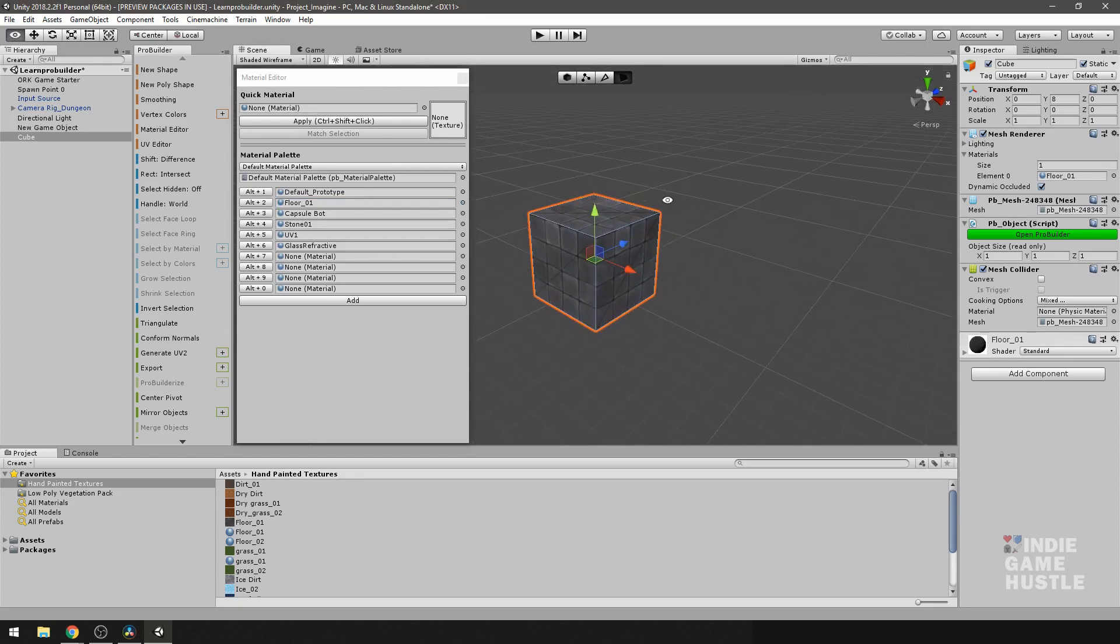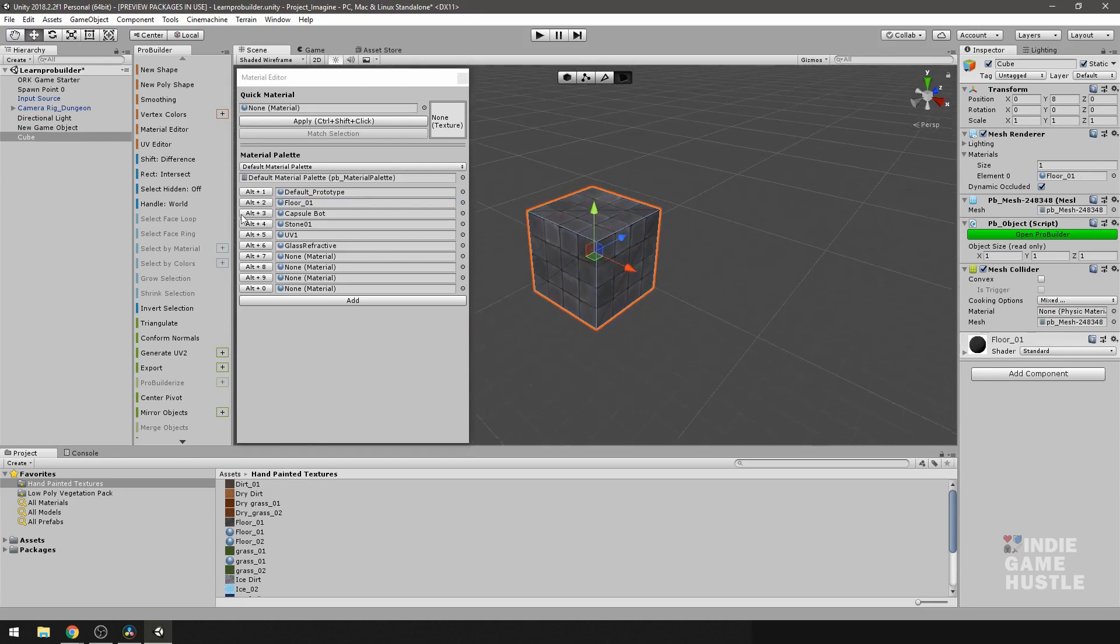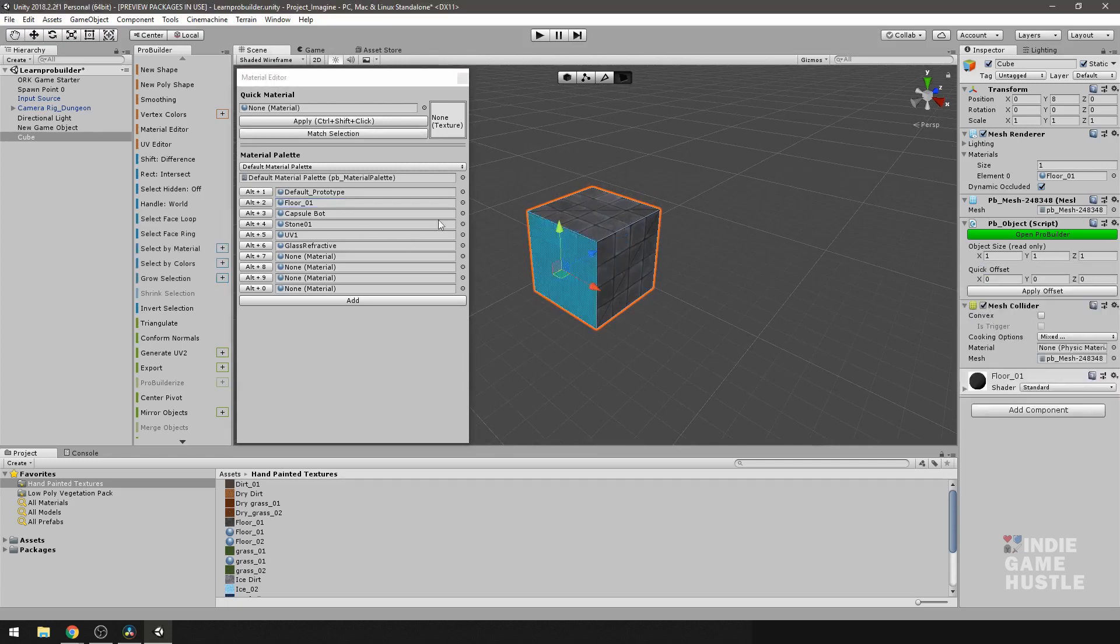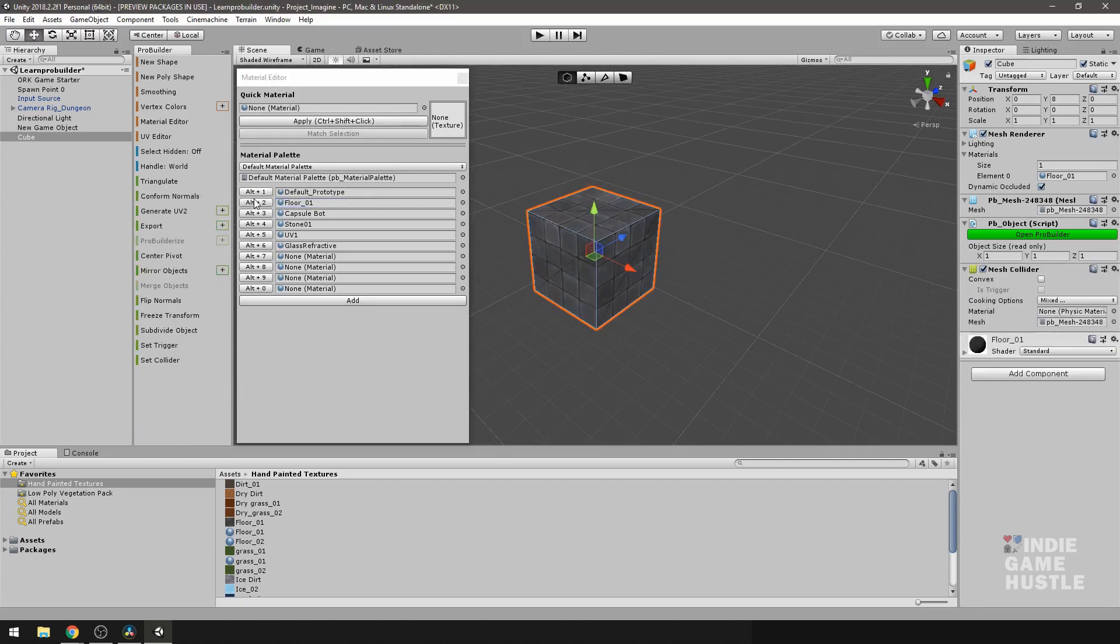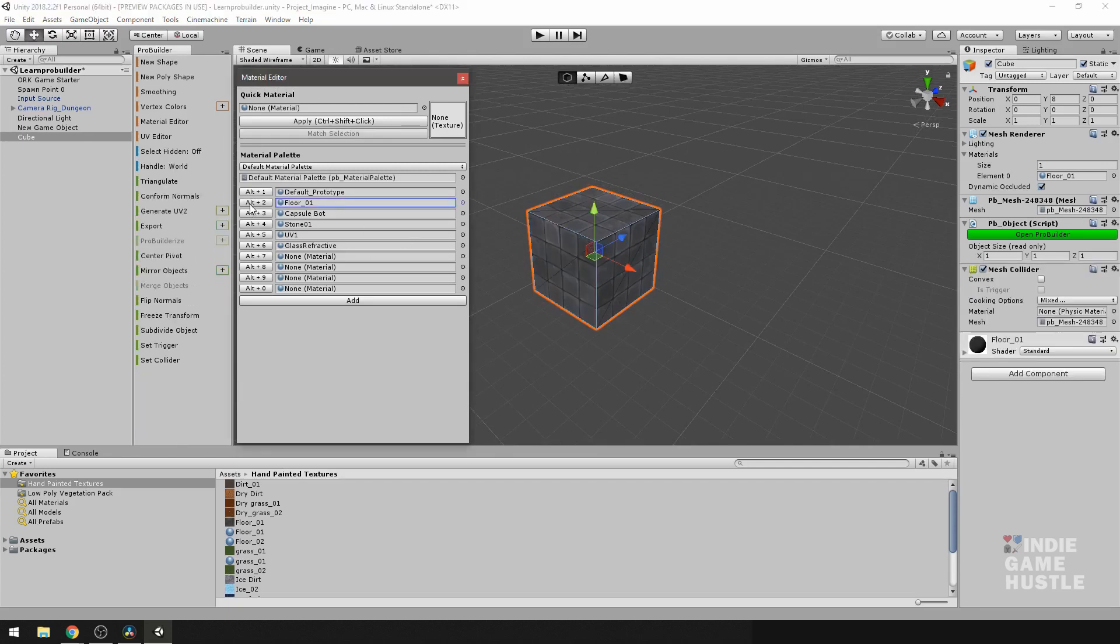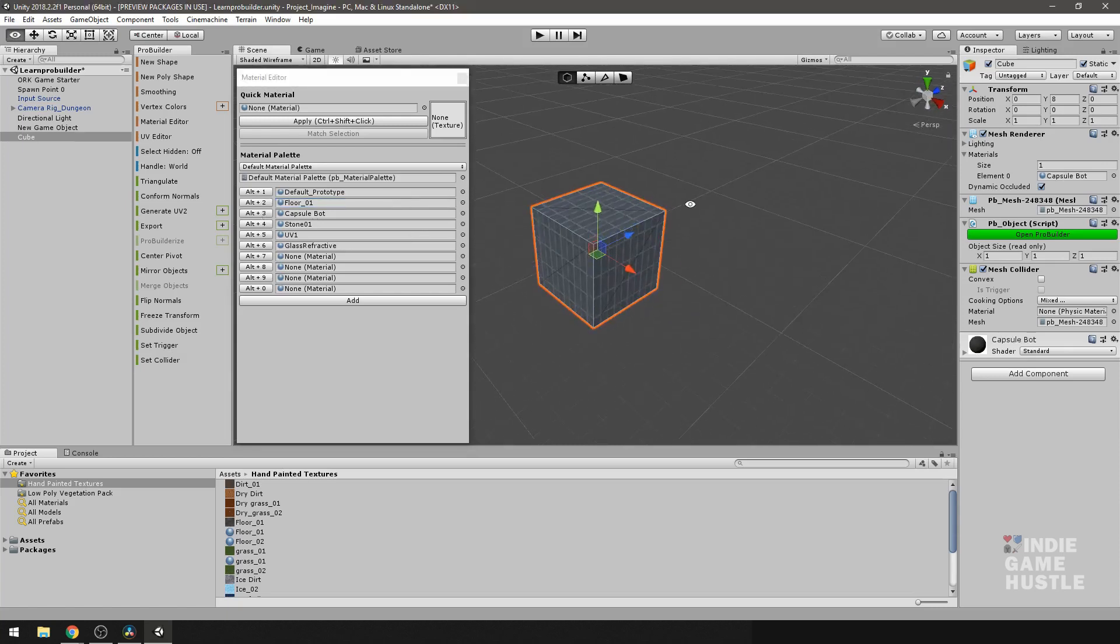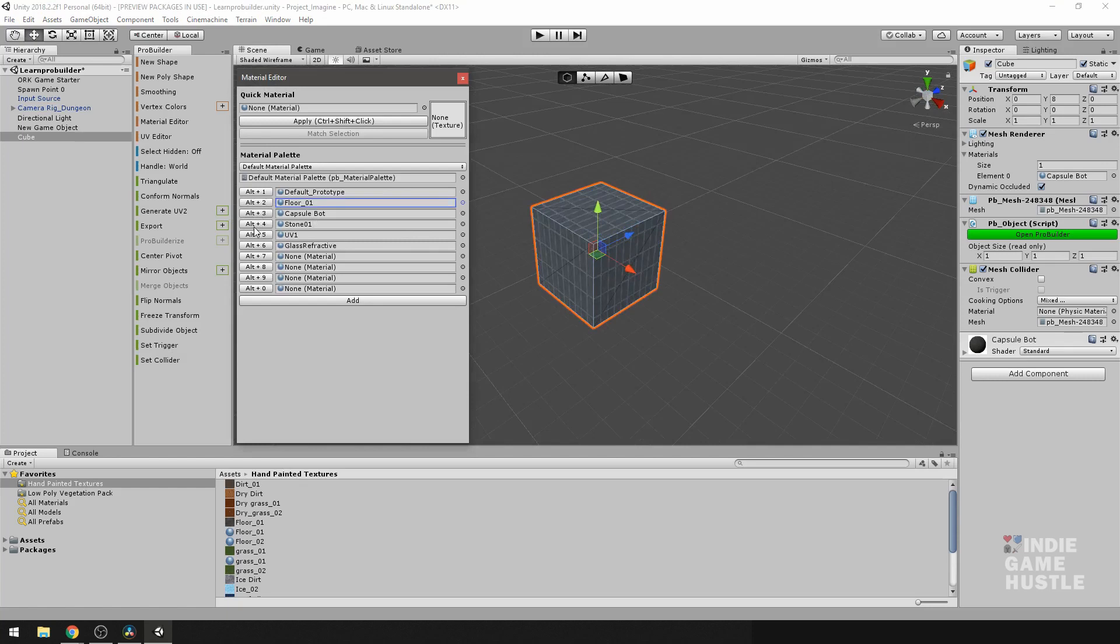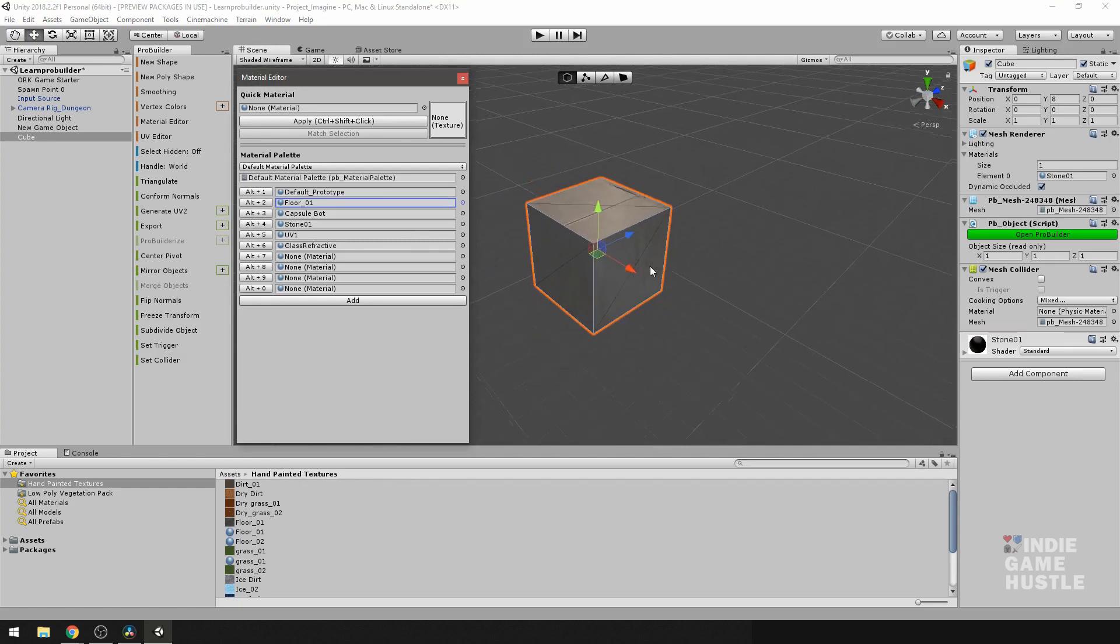For instance, say we want to apply a different material. You could just go Alt-2 on another, and it will apply that material as well. We can continue to do that.